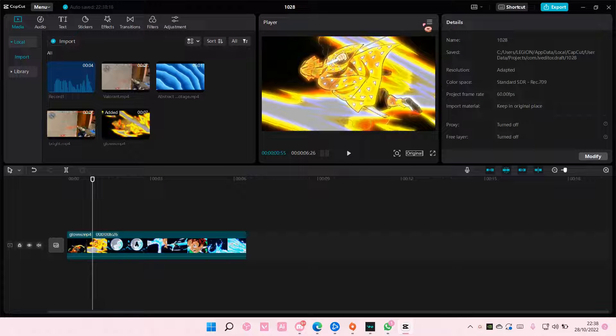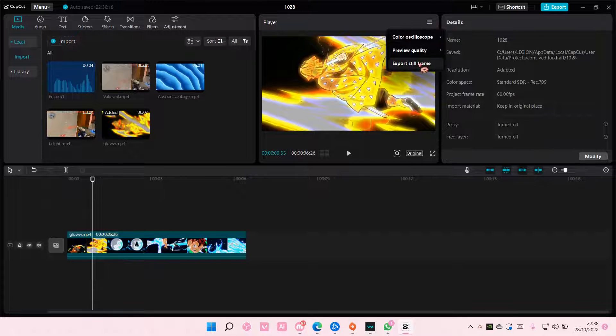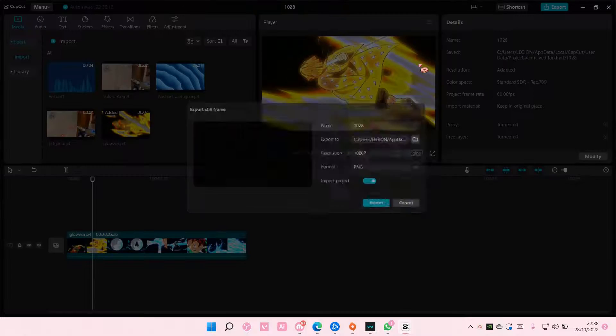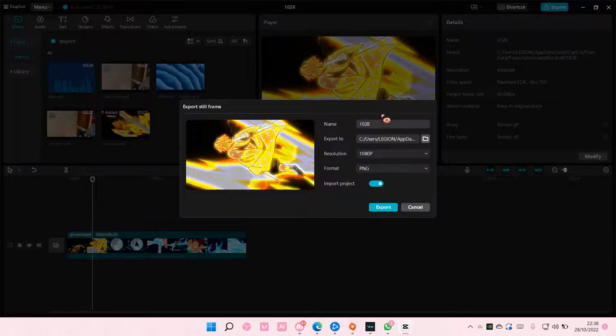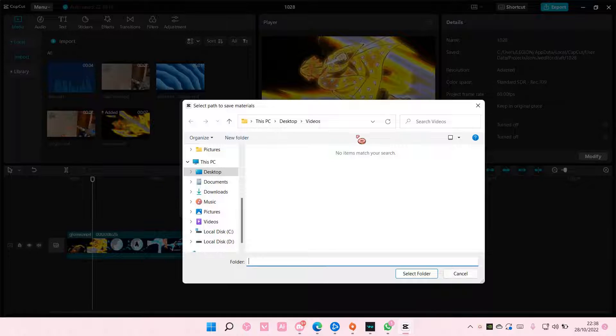So go here, up here, and then just select export still frame, name it, and put it in the proper folder.